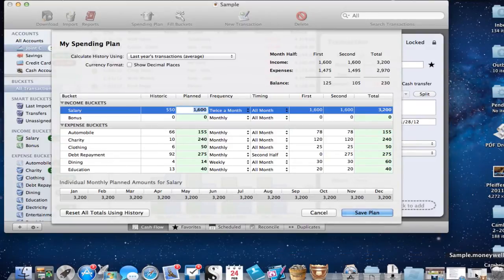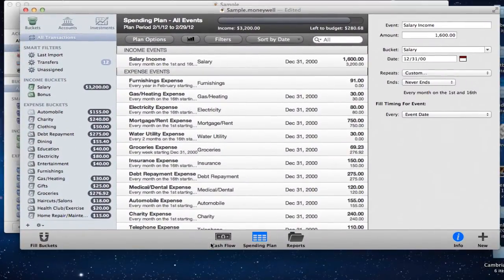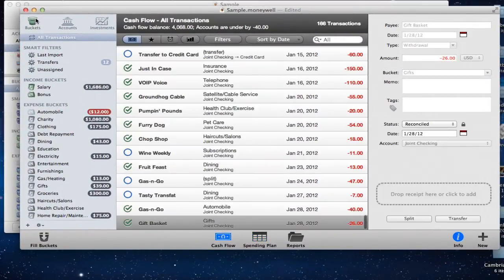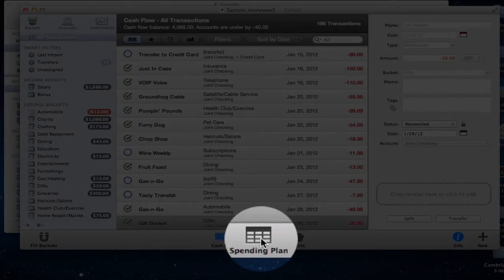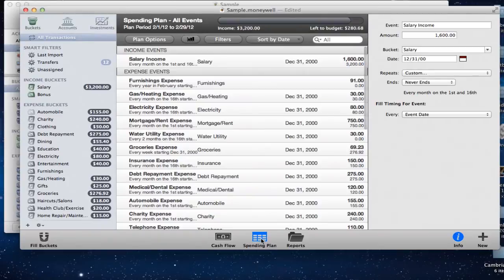Now let me pull up MoneyWell 2. In MoneyWell 2, your spending plan is actually on the Buckets tab. When you come to the buckets, you can see all your bucket allocations. Down here it says 'Spending Plan' in one of three icons. When you hit the spending plan button, it changes the look of what you're seeing, and all of these buckets now become your spending plan.